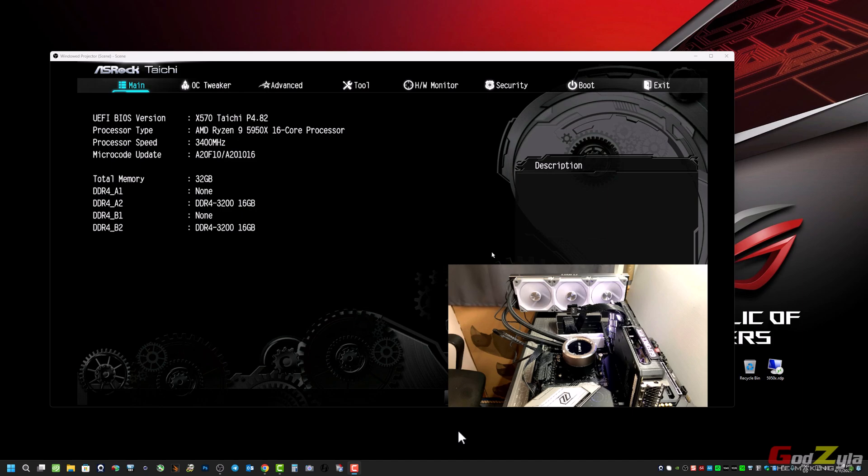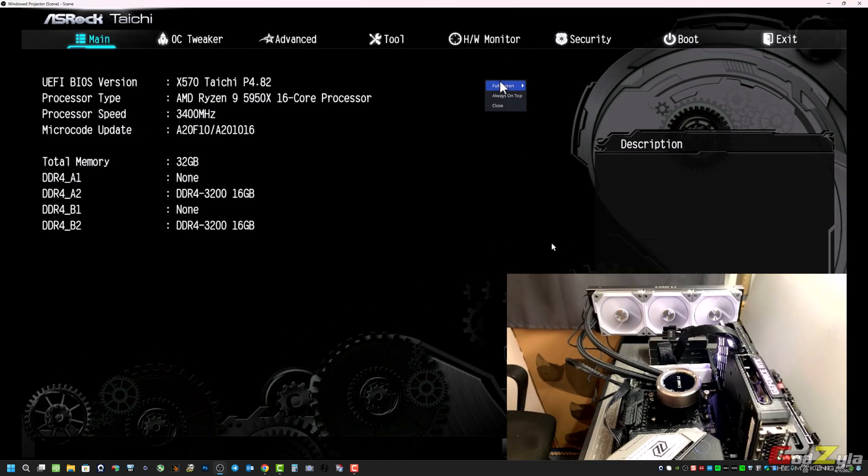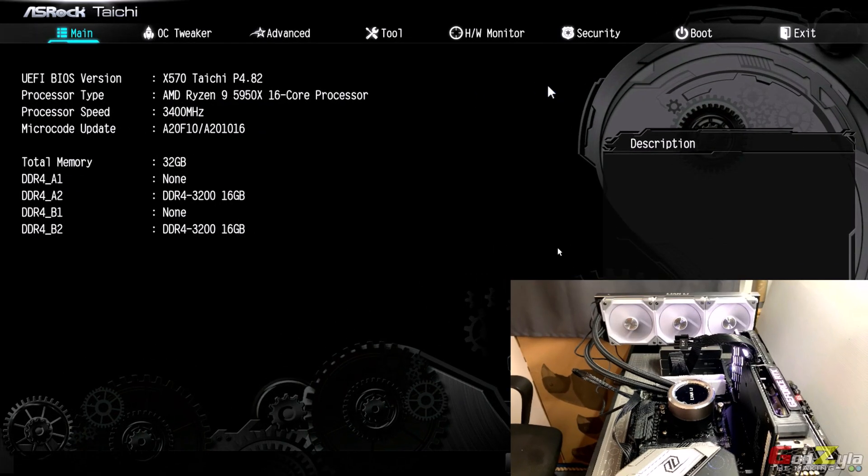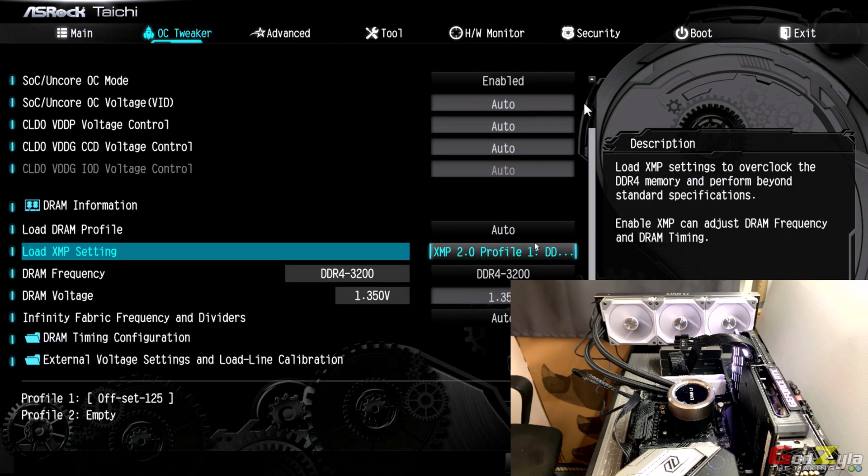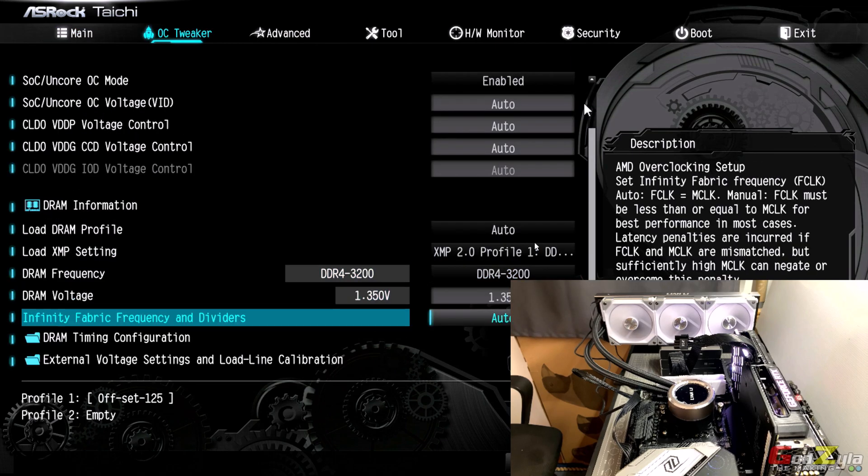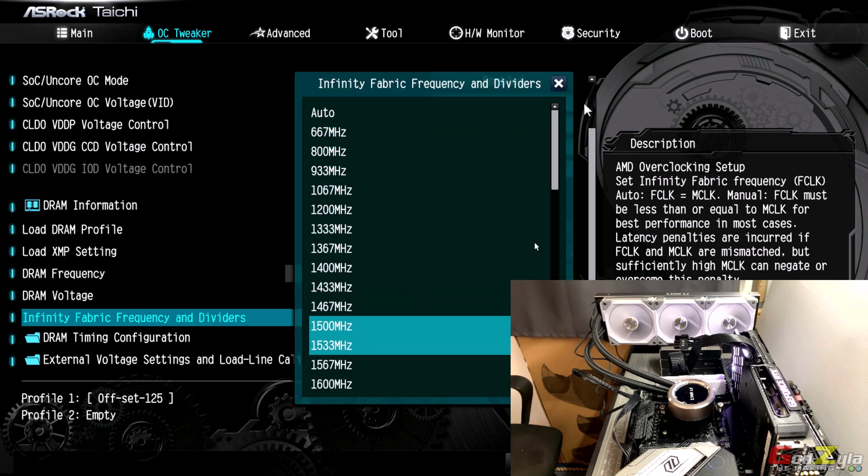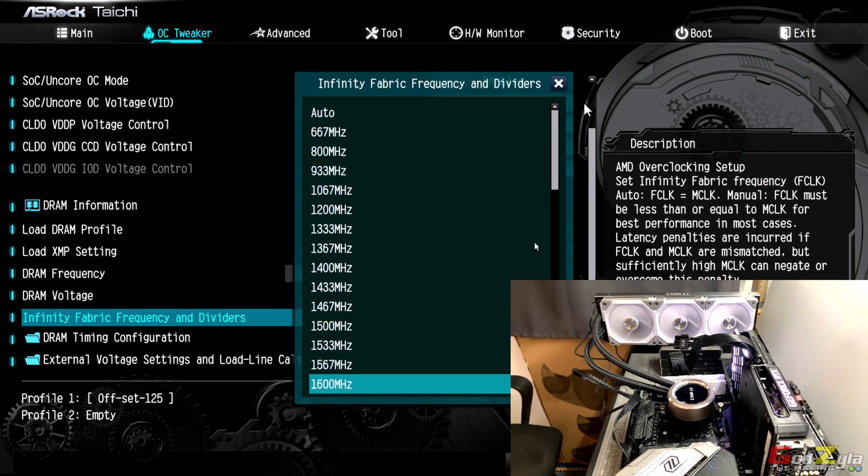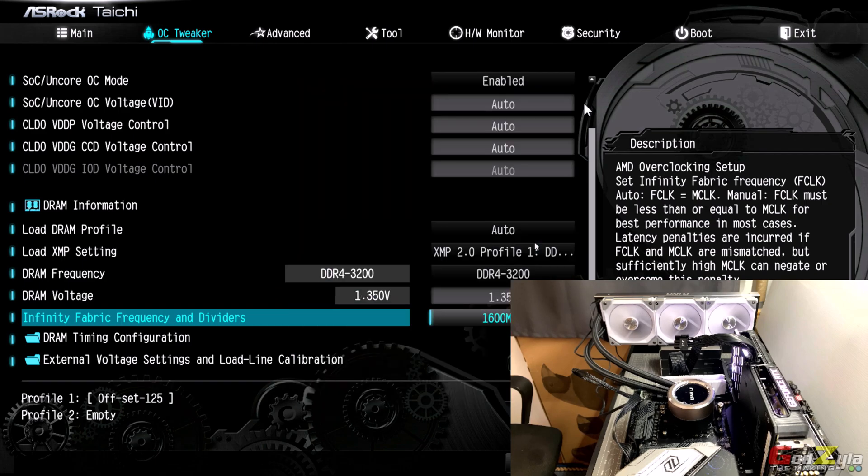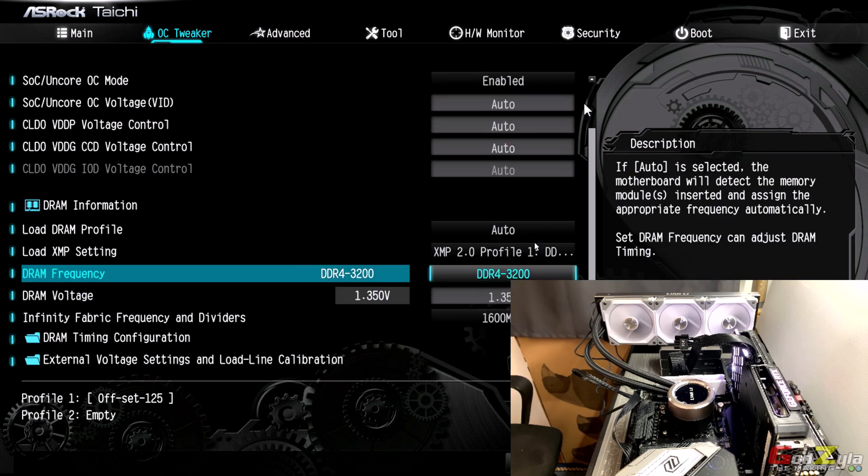Now based on the fact that this is my UEFI of this system here, the ASRock Taichi. This is the board I'm using and the processor I'm using is the 5950X 16 core processor. Things that I've actually done on this UEFI, let me just open up this screen to full.